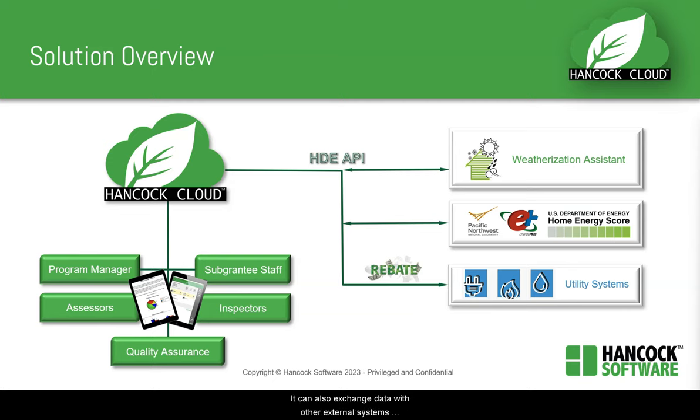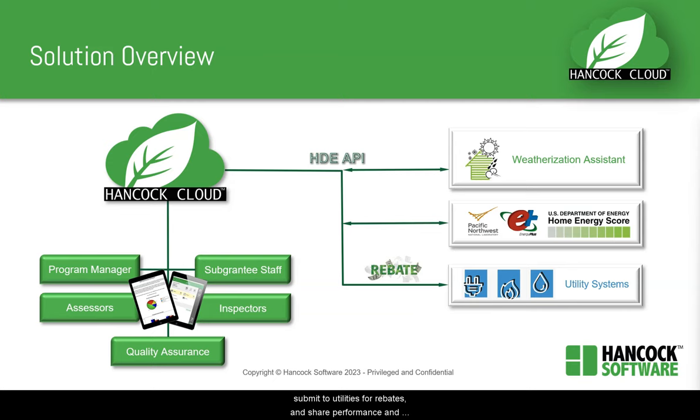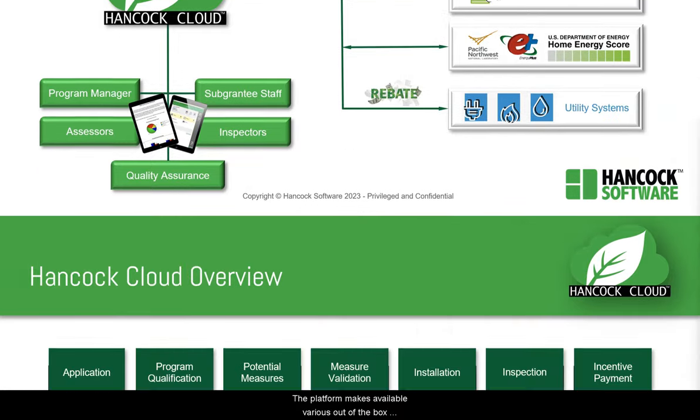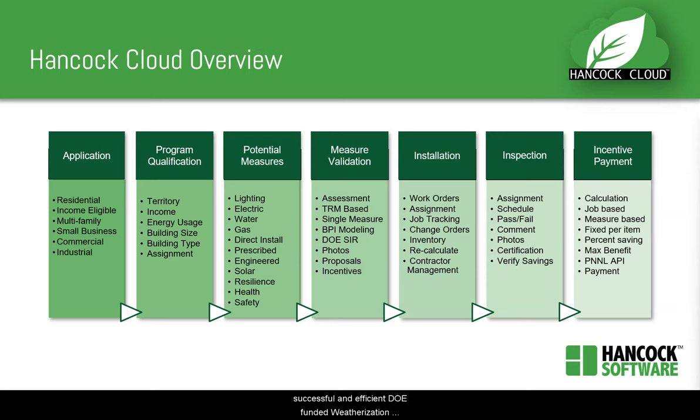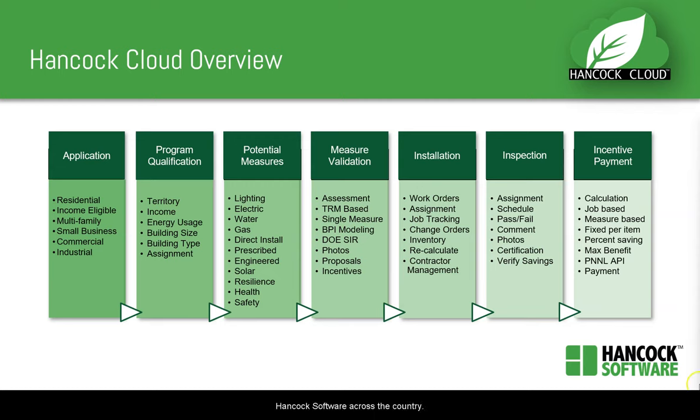It can also exchange data with other external systems via an API in order to validate households, submit to utilities for rebates, and share performance and compliance reports. The platform makes available various out-of-the-box features to support proven best practices from successful and efficient DOE-funded weatherization assistance programs currently running with Hancock Software across the country.